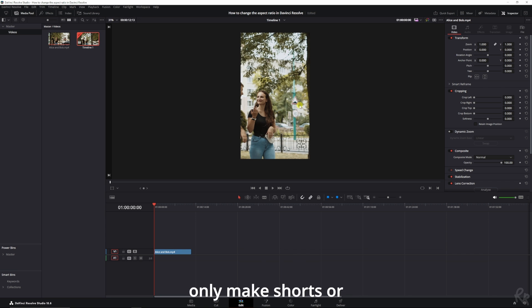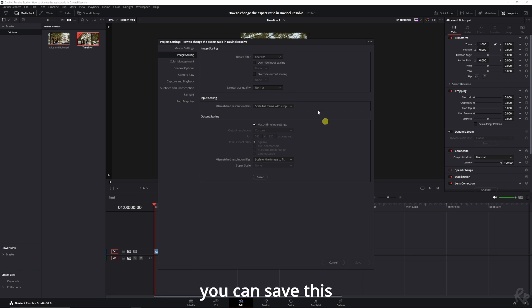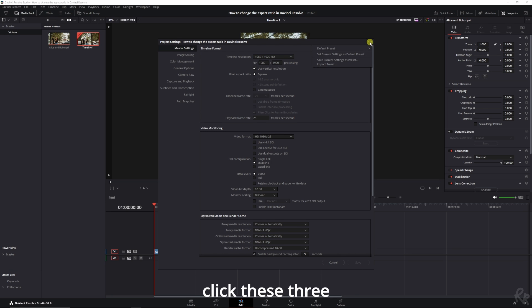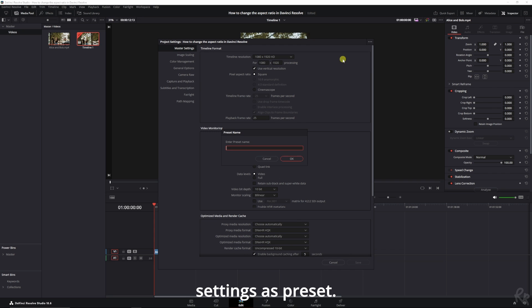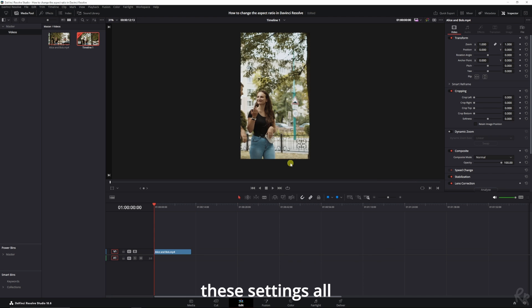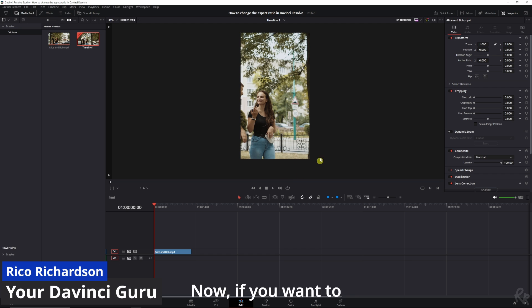And if you only make shorts, reels, or TikToks, you can save this as a preset as well. Going back to the master settings, click these three dots and select save current settings as preset. Give it a name, and that way you don't have to change these settings all the time.